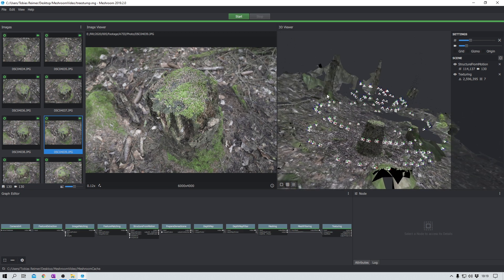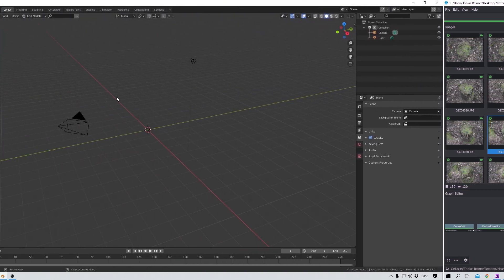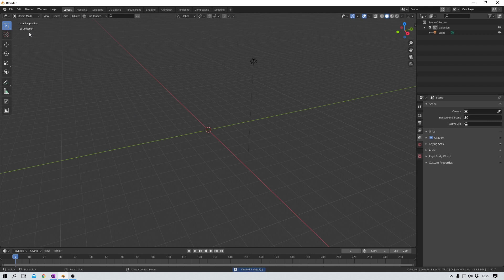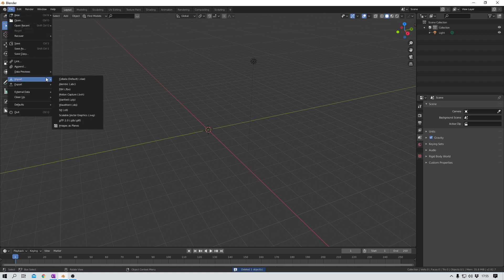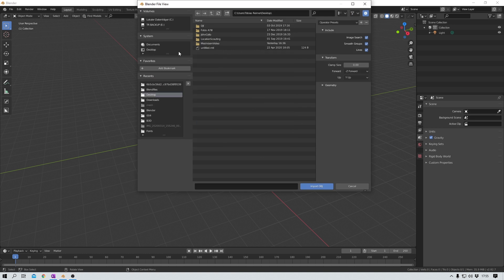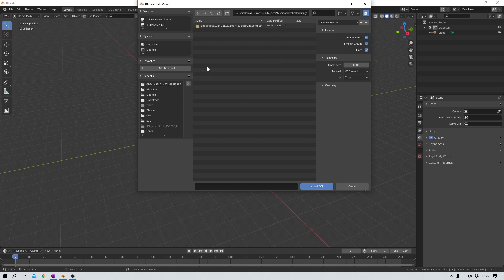All that's left to do is a little bit of cleanup work. Let's hop into Blender. I delete the camera here. And then I import my tree stump mesh. Here it is. Import.